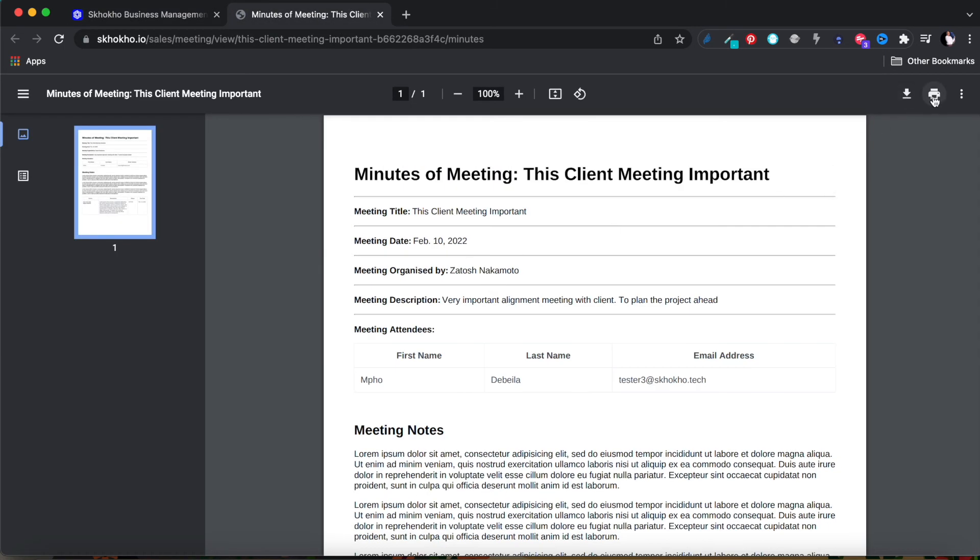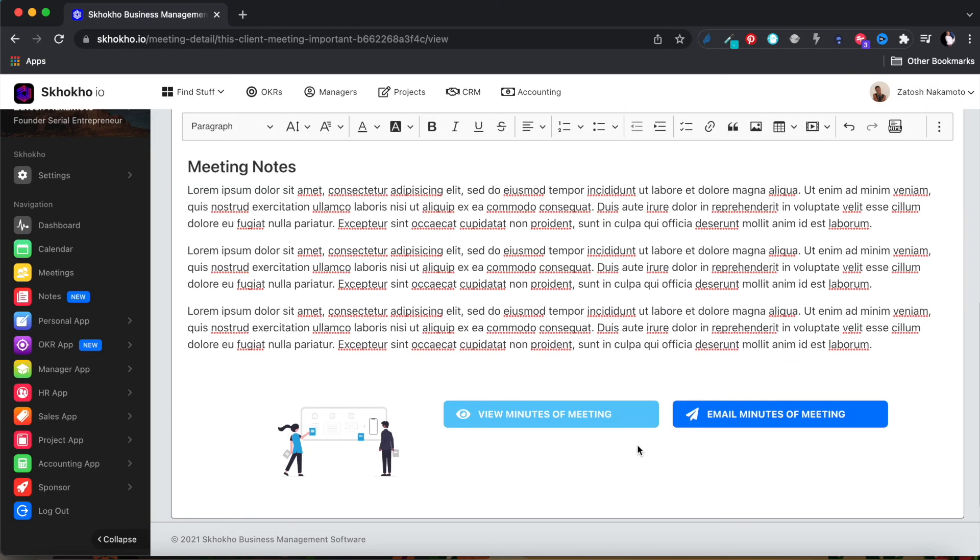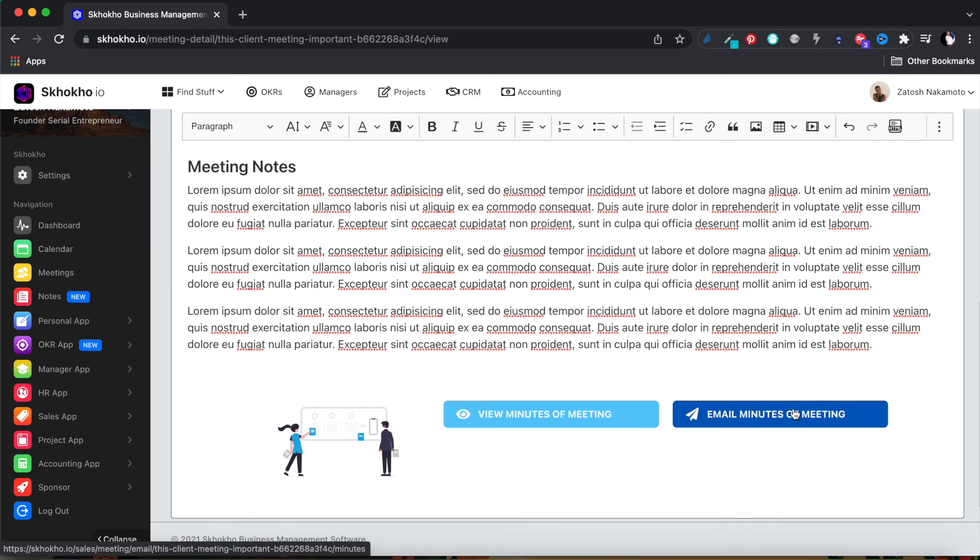Navigate back to the meeting details. Use this button to email the same document to all attendees. Every listed attendee will receive an email with the minutes of meeting attached as a PDF document.